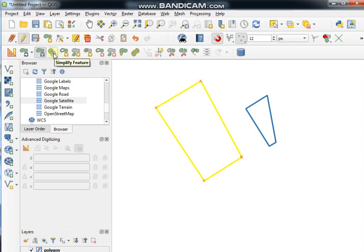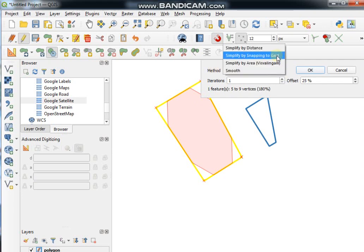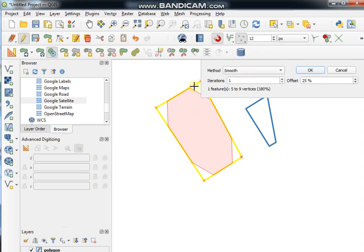This is the Simplify Features tool, which is used to simplify any feature. Click on Simplify Features, then click on any feature and you will get a wizard with different options. You can choose the method from here and also input an offset percentage to control the level of simplification.